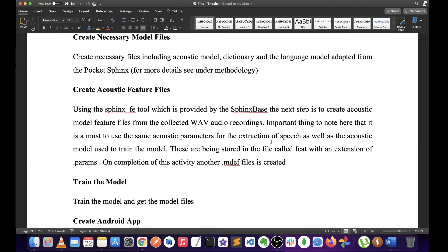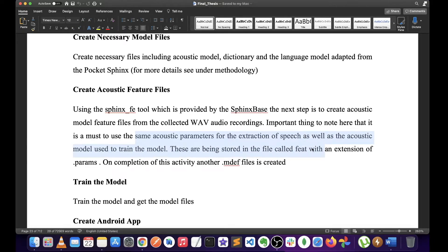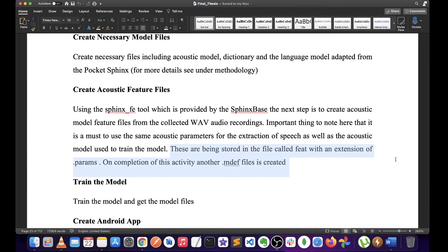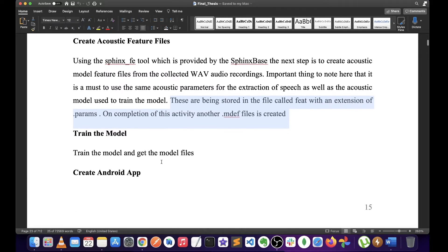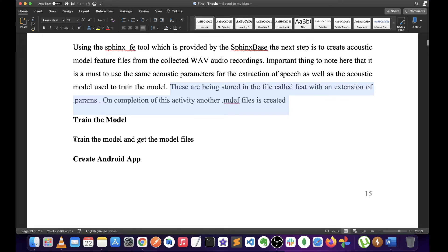Here are the acoustic feature files. This is how to extract the speech — the extension of the files. We can save the same files and do the processing. Here we will train the model. We will train the model files.